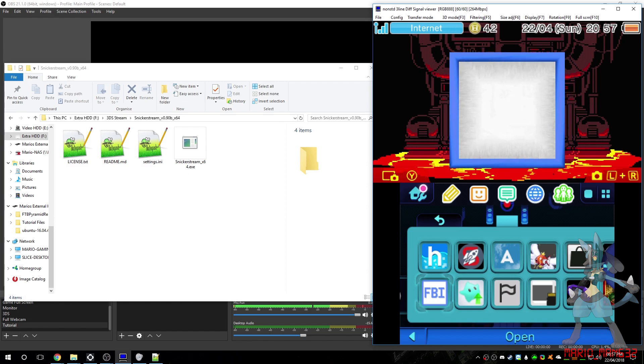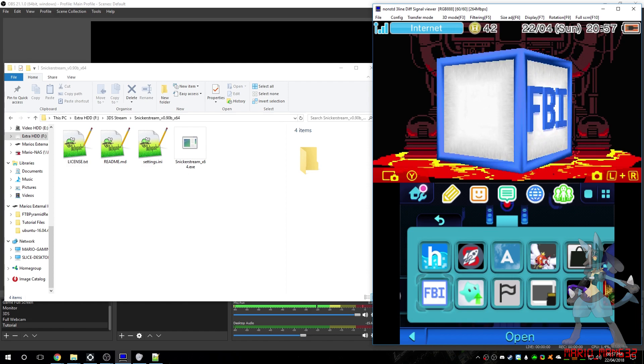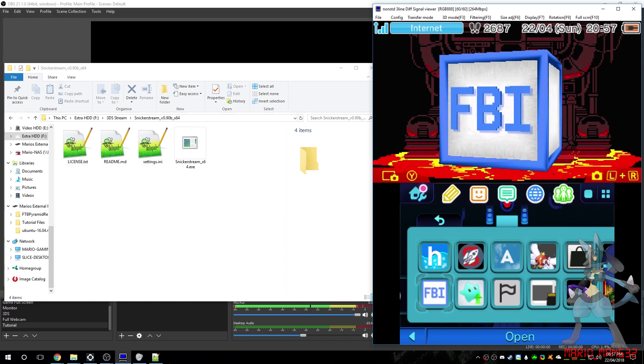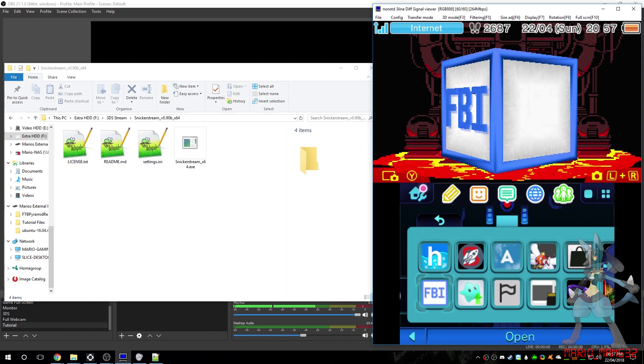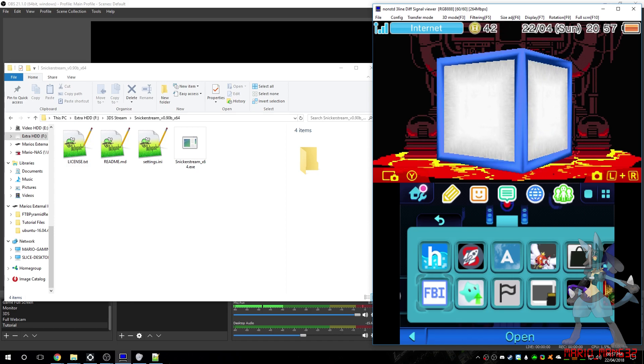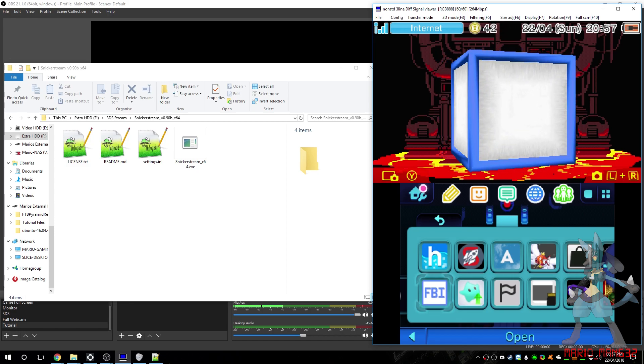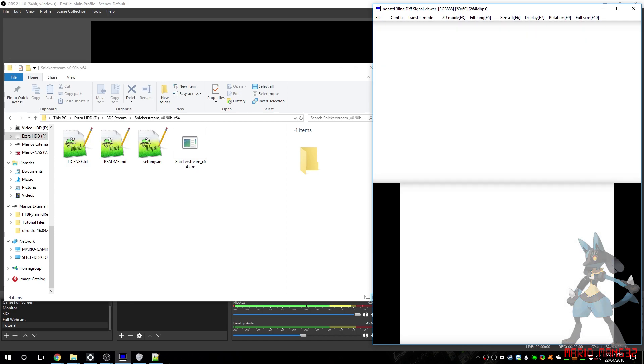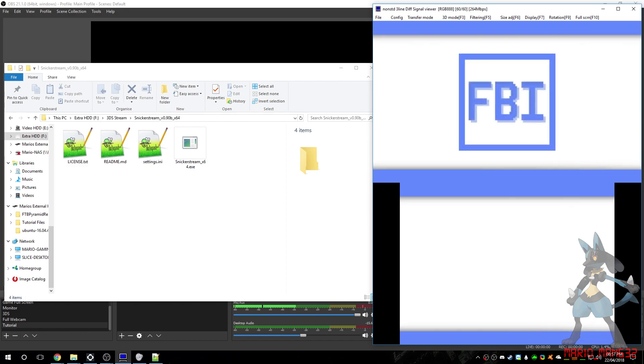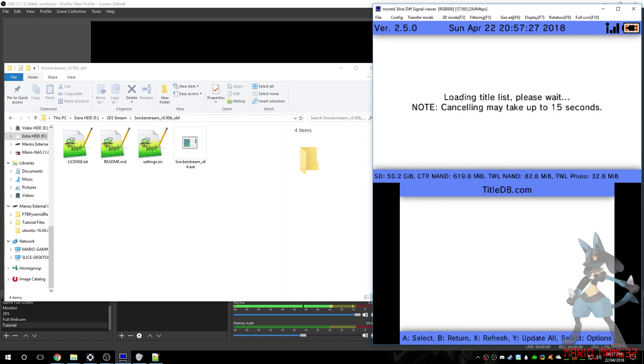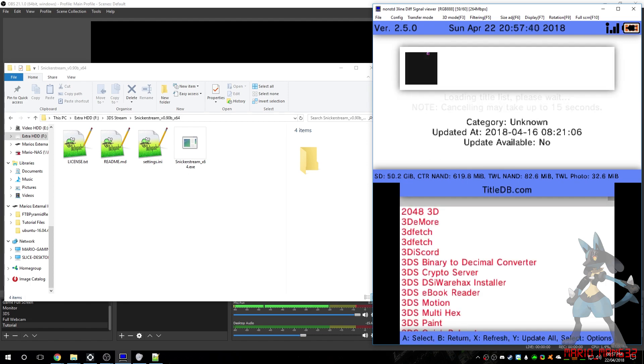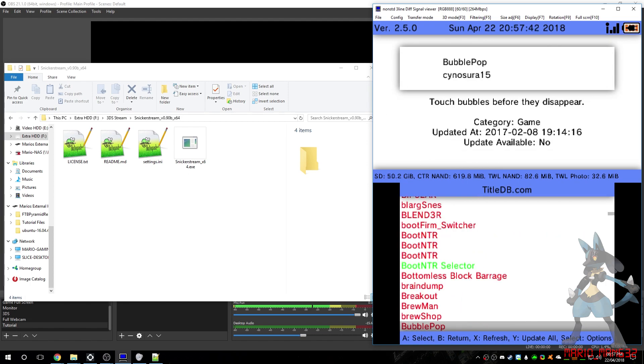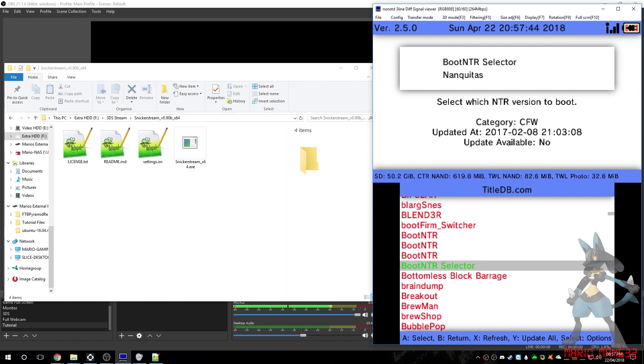Now, first things first you need to do, we need to install the NTR Boot Selector. So, open FBI, go to TitleDB, go down to B, and there is NTR Boot Selector.